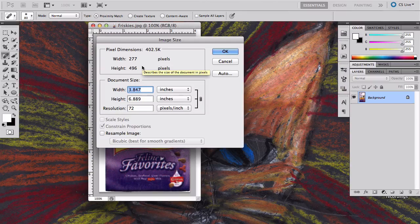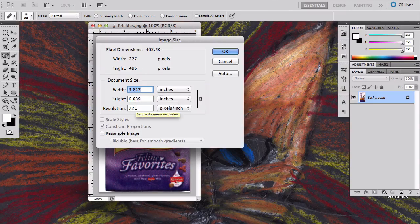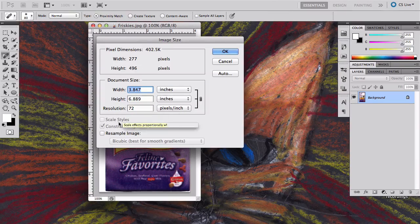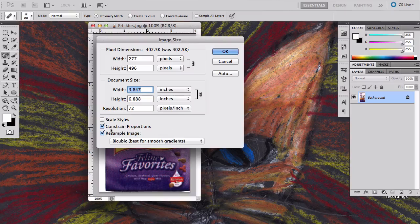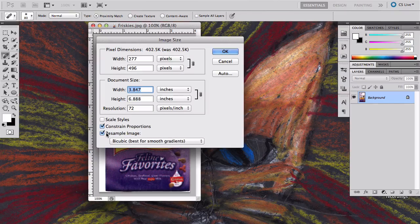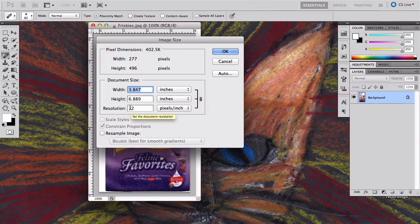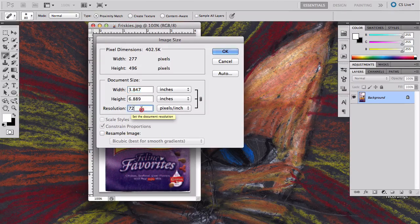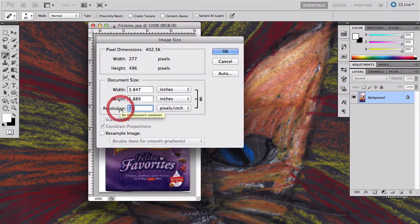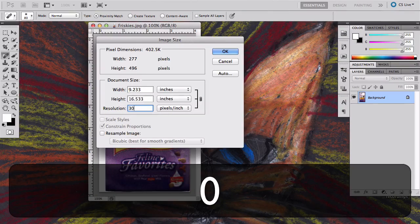If I go to image size, I realize that it's huge at a very low resolution. What I'm going to do is make sure that this resample image button is turned off. If I trade resolution for size by increasing the resolution from 72 to 300...